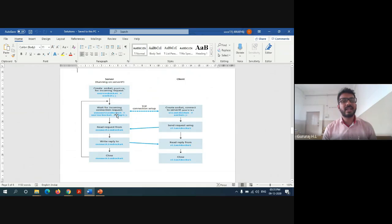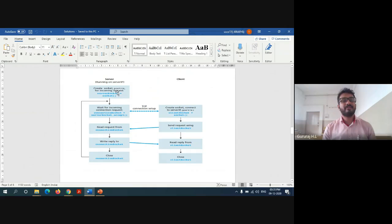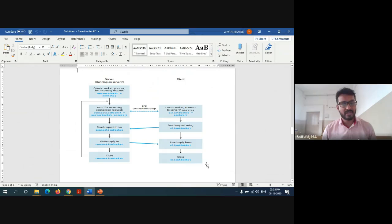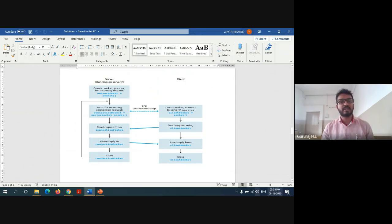Once the connection is accepted by the server, the client will start sending the request. If the server does not accept the request, it will go directly to the finish-close command and terminate the process. If the server accepts the request, then only the client will set up the connection and send the request using the client socket, and read the request from the connection socket.